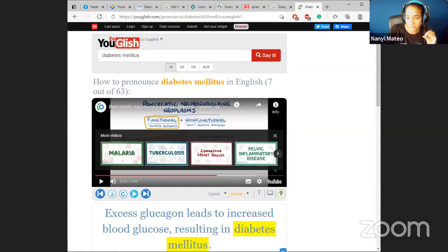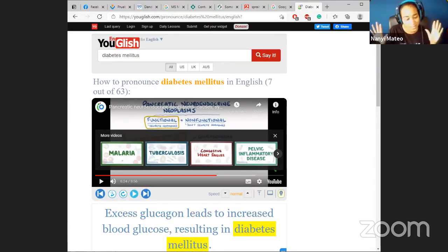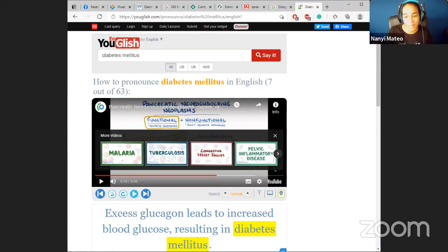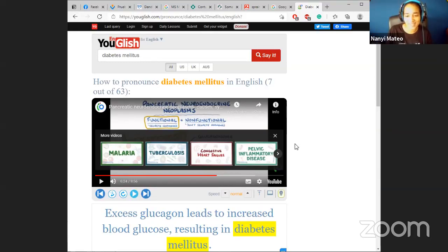Gustavo in the chat correctly guessed it was 'jeringa.' We covered a lot in just 20 minutes - which website do you see yourself using the most: MSD Manuals, Mayo Clinic, MedlinePlus, Health Info Translations, Twolingual, or YouGlish? Let me know in the chat.